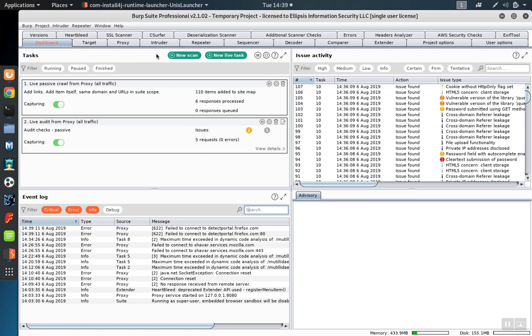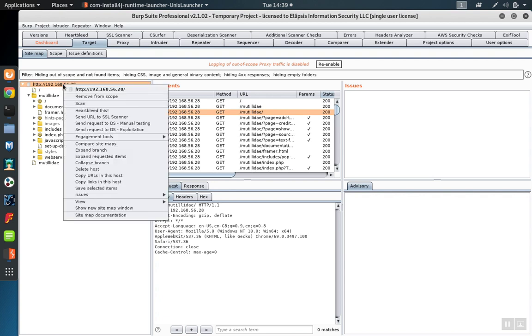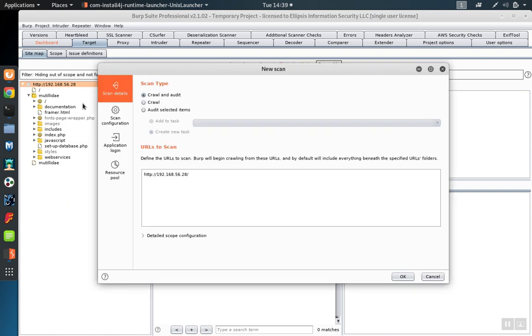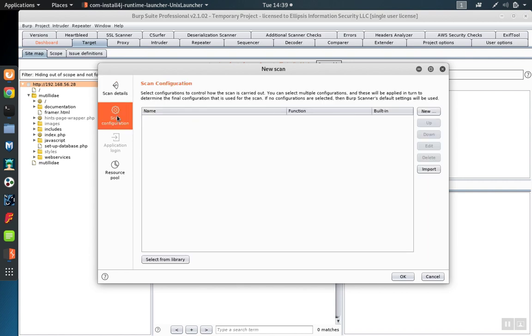To start a passive scan similar to the one found in Burp Suite 1, go to the Target tab and right-click on the area of interest. In this case, I'm just going to click on the root. That'll open up the scan configuration. Check Audit Selected Items and then go to the scan configuration.